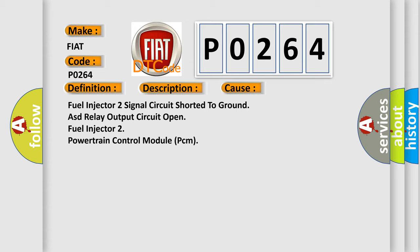Fuel injector 2 signal circuit shorted to ground, ASD relay output circuit open, Fuel injector 2 powertrain control module PCM.